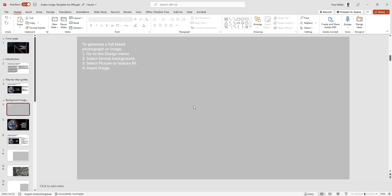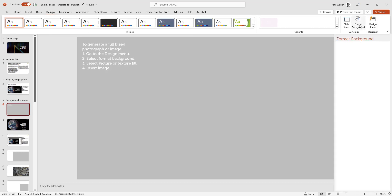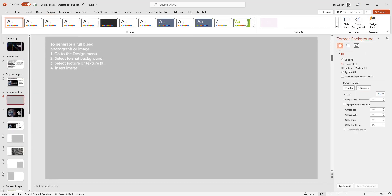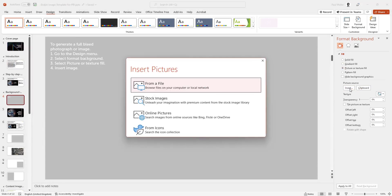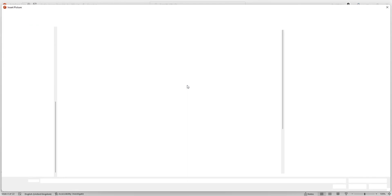If we go into the Design menu, we go to Format Background, and here we make sure we've got a picture and text fill highlighted. We can then locate our file that we want to add.